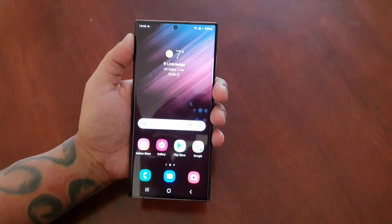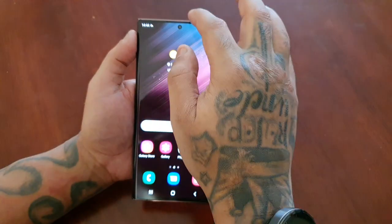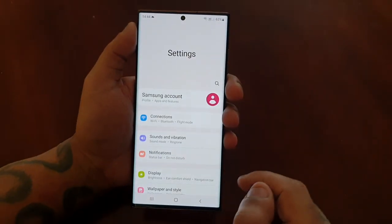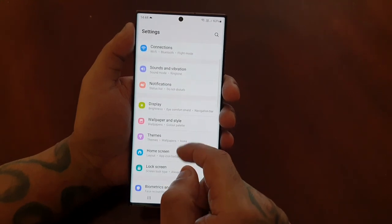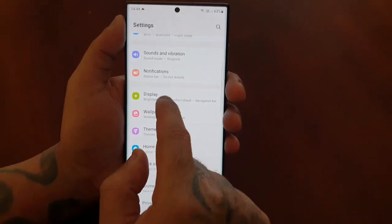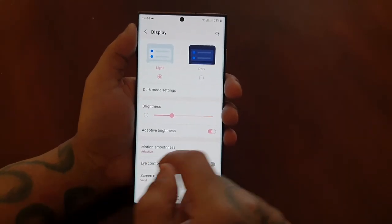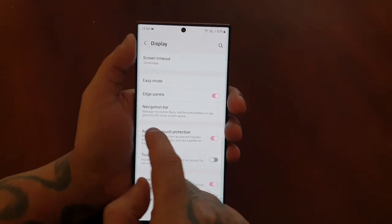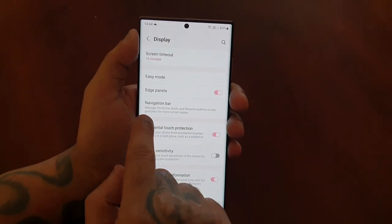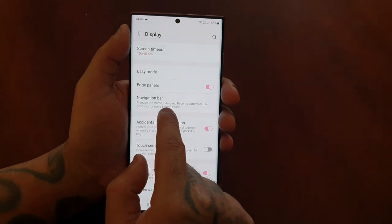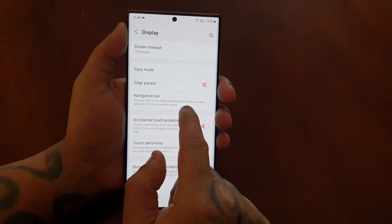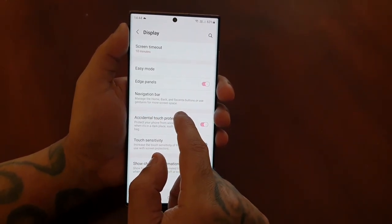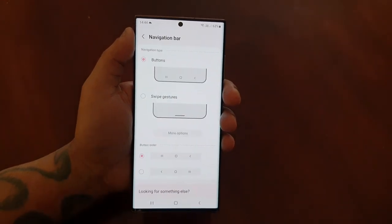To locate the system swipe navigation gestures, just pull down the notifications, go into the Settings, and scroll down to where it says Display, then keep scrolling down to where it says Navigation Bar. It explains how to manage the home, back, and recent buttons, or use gestures for more screen space — select it.